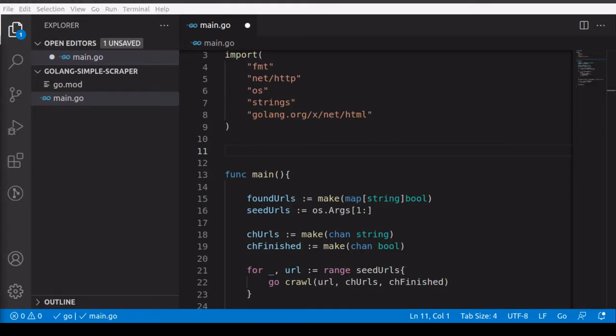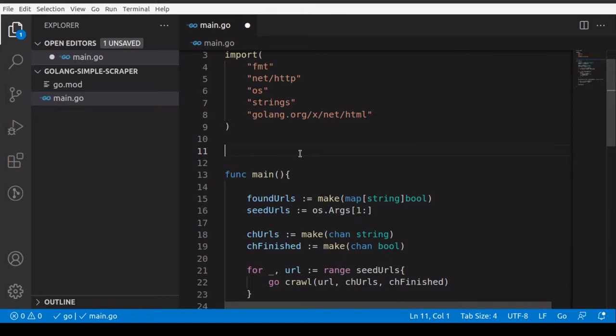Welcome back. This is part 3 of building a simple scraper with Golang where we're not using any Golang library but only goroutines and channels. In part 1 we discussed our approach, in part 2 we started writing our main function. If you haven't seen parts 1 and 2, I highly recommend checking them out for more context.